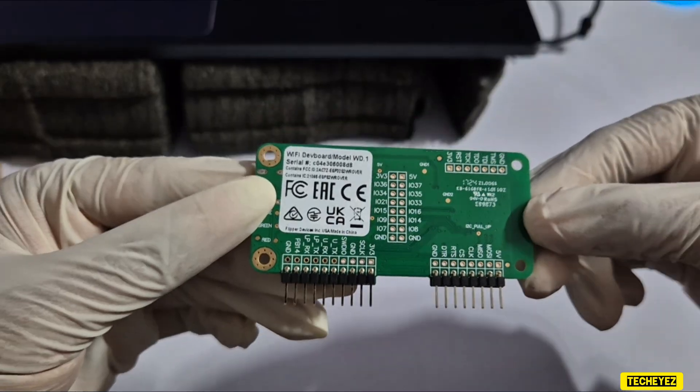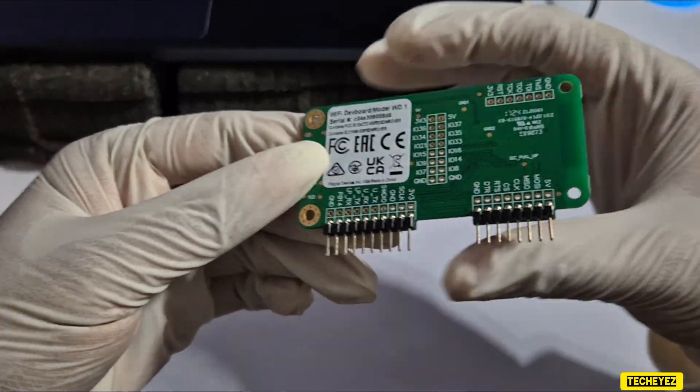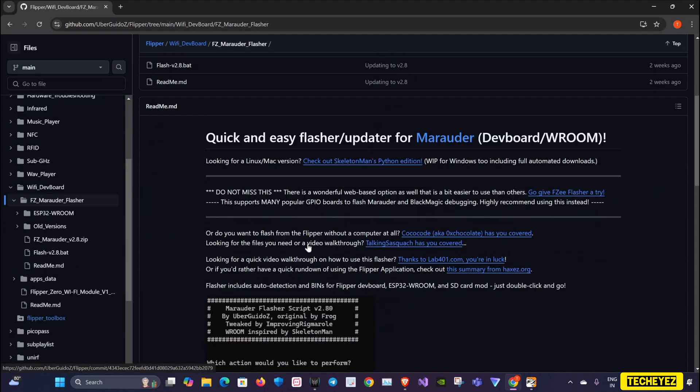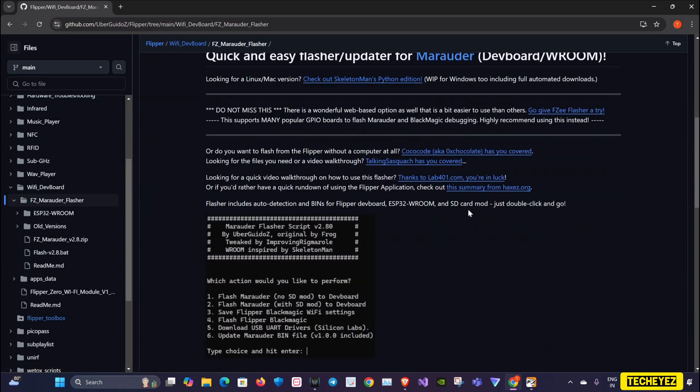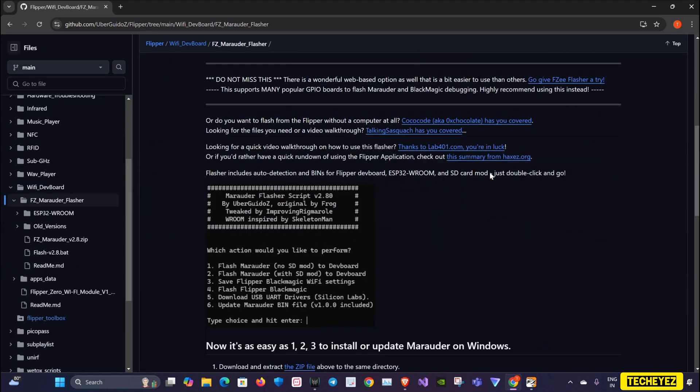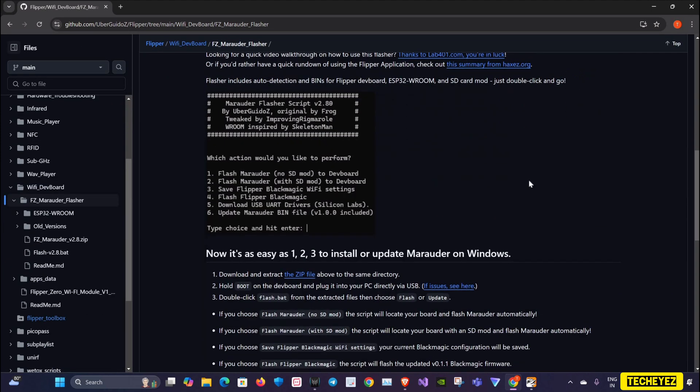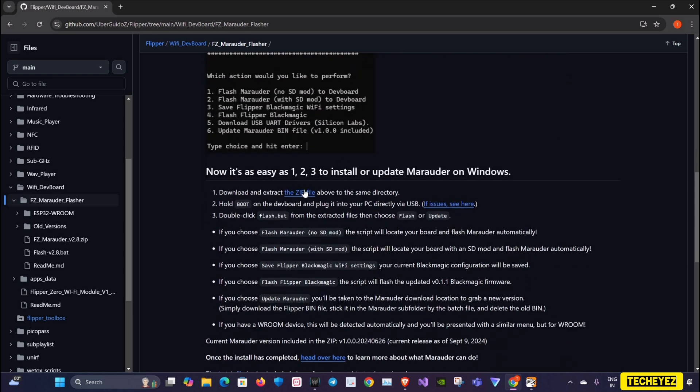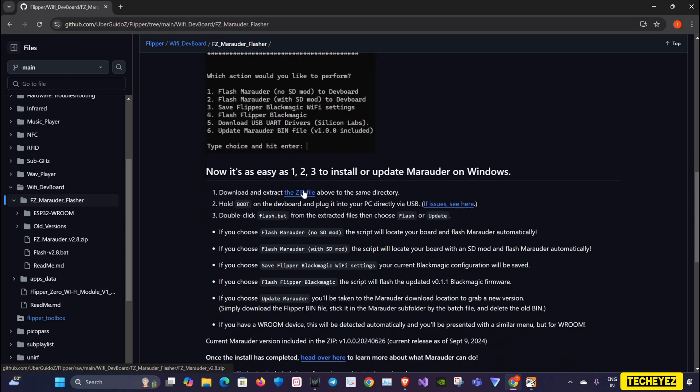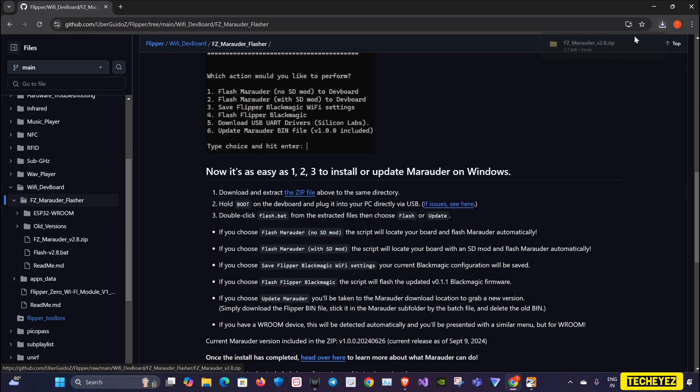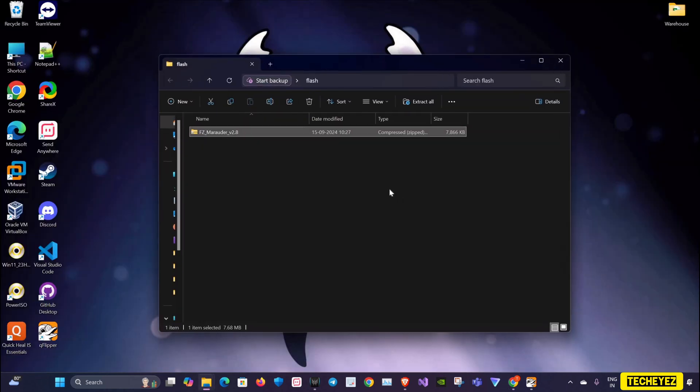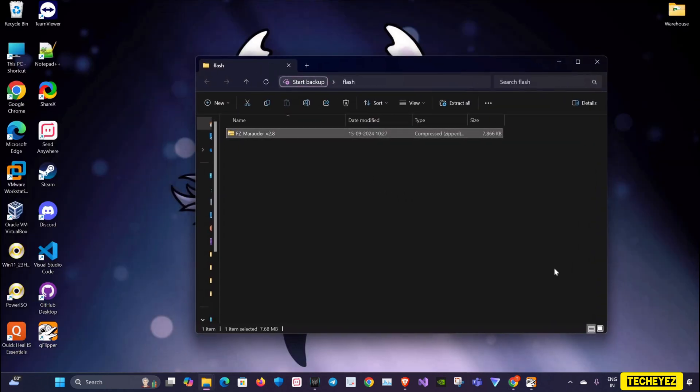Let's go to the GitHub repository of UberGuidez Flipper, and you can see there is a quick and easy flasher updater for Marauder framework. I'll scroll down and there's a zip file which we can download. I'll click to download the zip file. Now that my file has been downloaded, I'll extract it to the same folder.